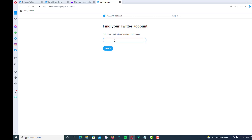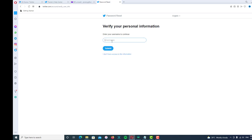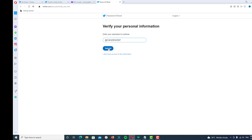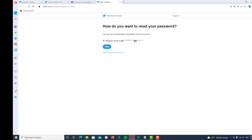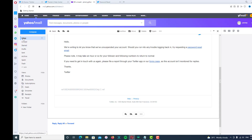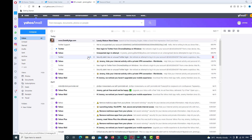On the next page, you can type your email, phone number, or username. I'll put my email address. Click on Search. In the next box, type your Twitter username — your Twitter ID — and submit it. Click Next, and after that you will get a verification code sent to your email inbox.